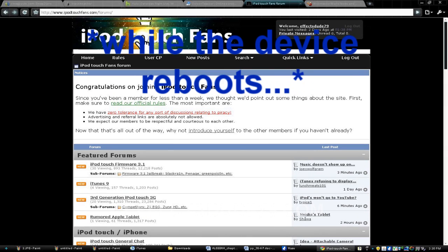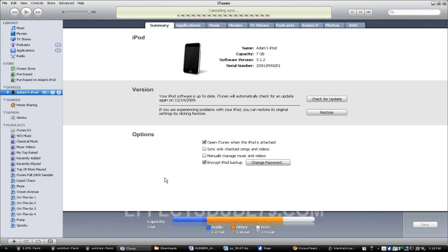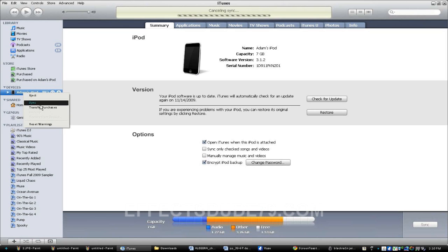So if you need any help jailbreaking or anything else, leave a comment on this video, send me a message, or find me on one of these forums and I will get back to you. Okay, once your device has rebooted and it's in a jailbroken state, then what you're going to want to do is open up iTunes and right-click on your device again and hit restore from backup.